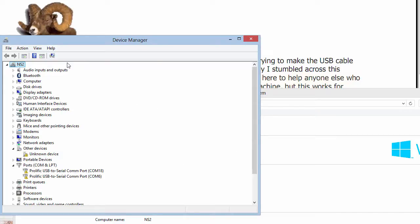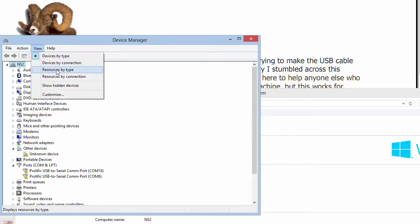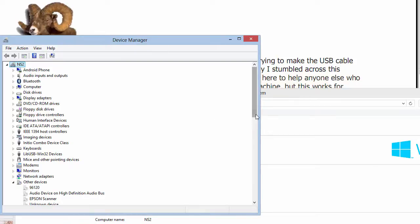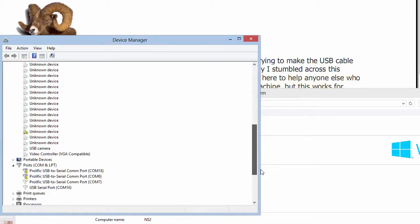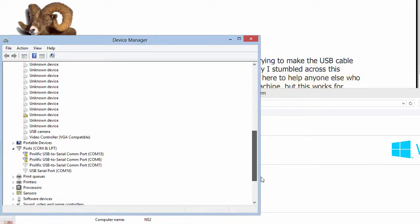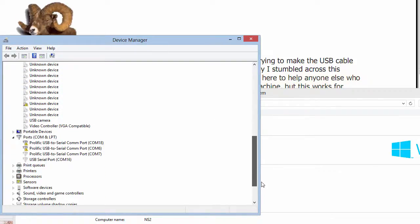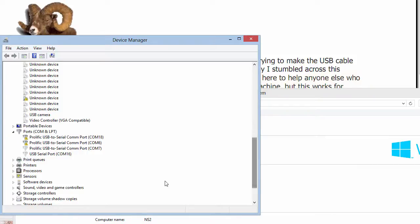But before you take any action, go to View and click Show Hidden Devices. Now go back and see if you've got more, and indeed, what have we got?